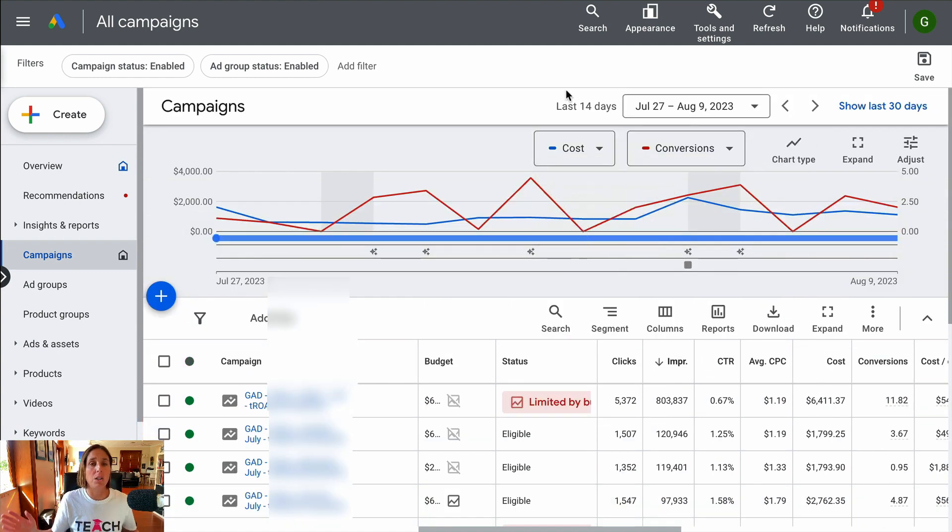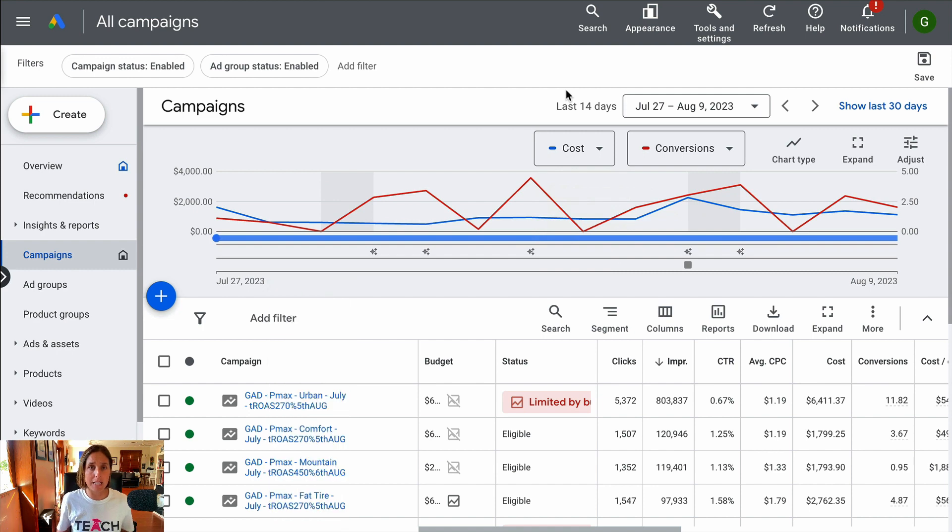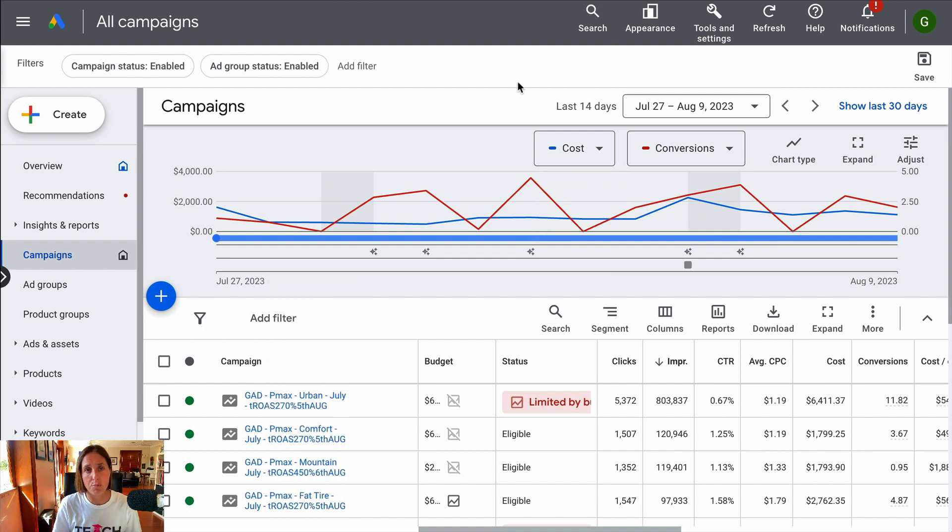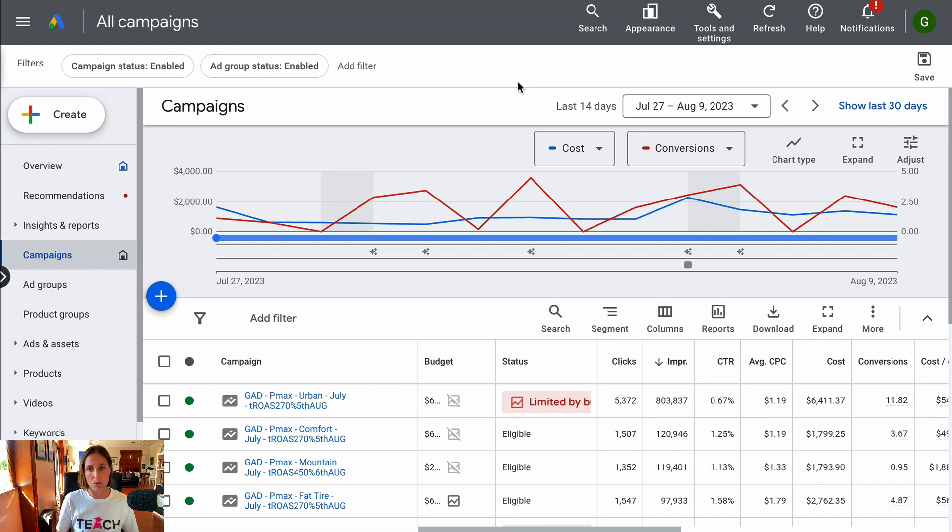But, you know, if I went back in time, you would see that they have significantly less impressions and clicks. Okay, so that's the first thing Google won't tell you.